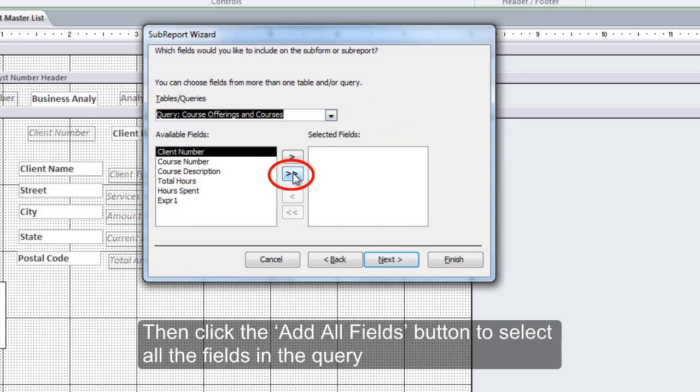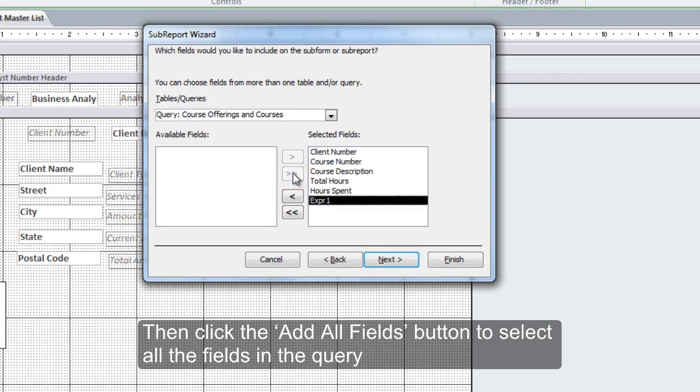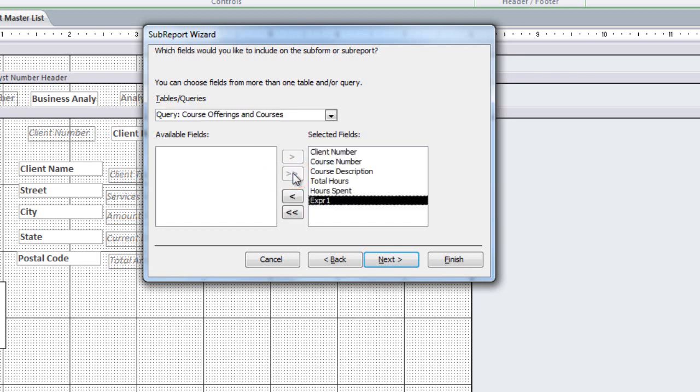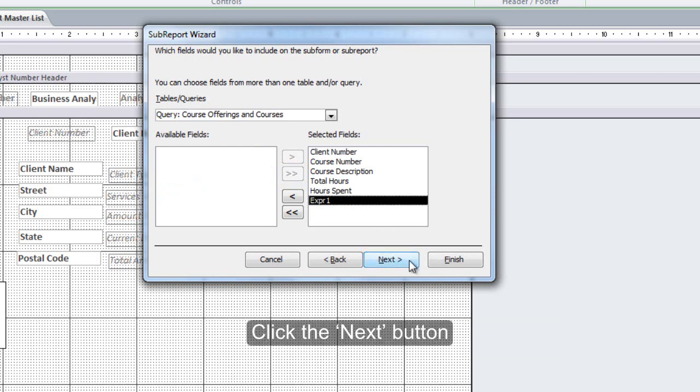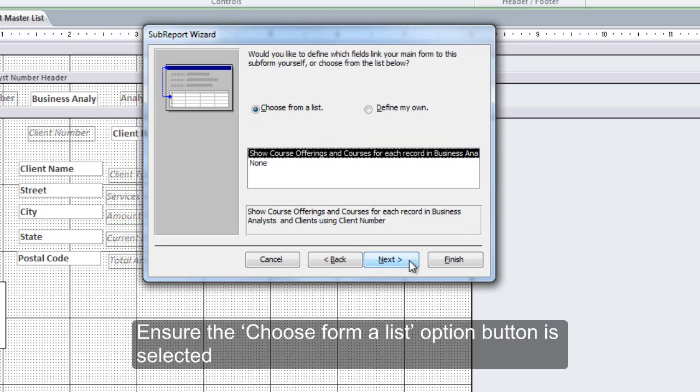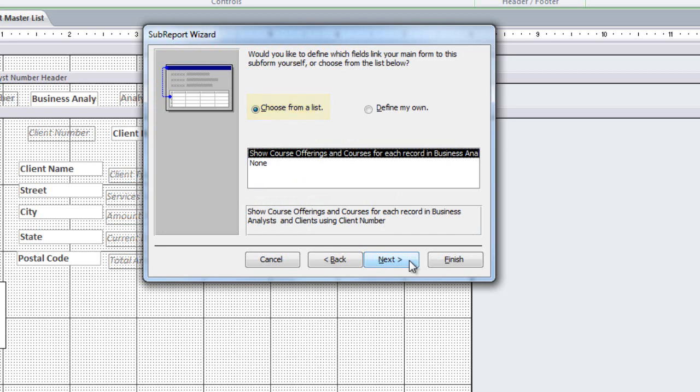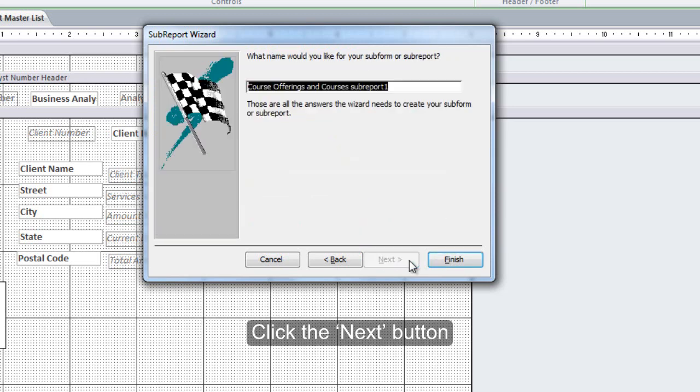Then click the Add All Fields button to select all the fields in the query. Click the Next button. Ensure the Choose From a List option button is selected. Click the Next button.